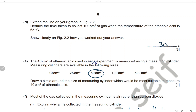The 40 cm³ of ethanoic acid in each experiment is measured using a measuring cylinder. Measuring cylinders are available in sizes: 10, 25, 50, 100, and 500 cm³. Draw a circle around the size most suitable to measure 40 cm³. The most suitable size is 50 cm³ because we will only use 40 cm³, so we draw a circle around 50 cm³.